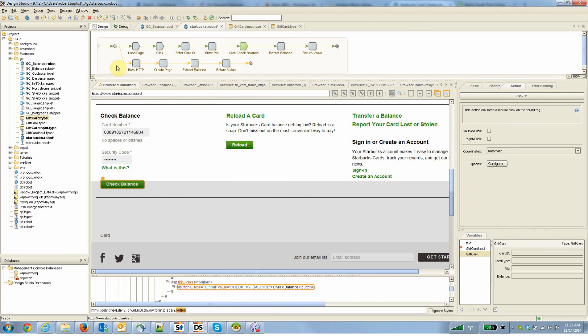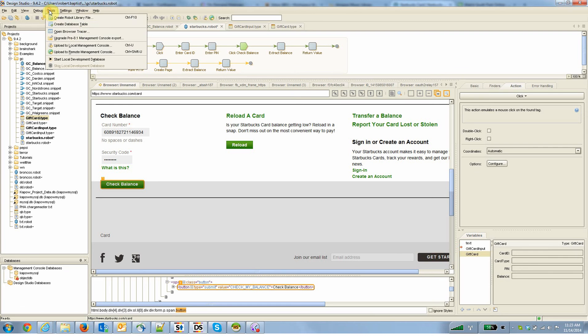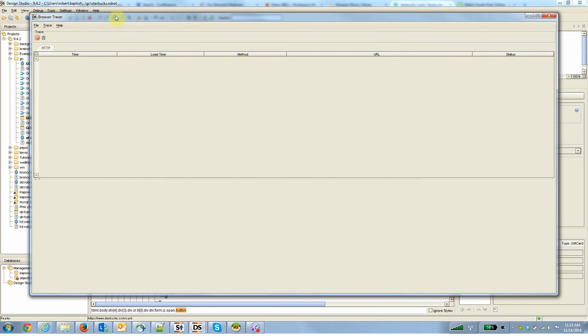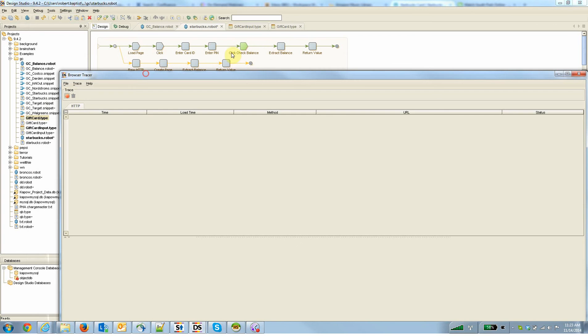So that's what I focused on in the lower branch here. And let me talk about how I did that. So in Kapow, you can go up here to the tools menu, open what's called the browser tracer, and I'm going to start a new trace here.